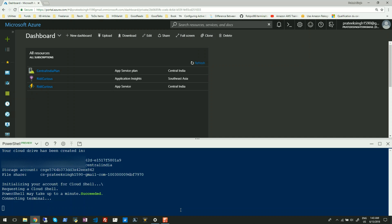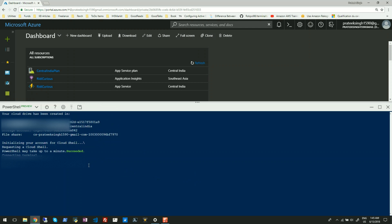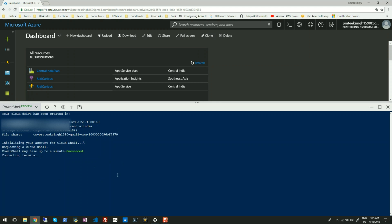You can see my Azure Cloud Drive is getting created and PowerShell is starting up — this may take a minute or two for the complete setup. Meanwhile, I'll show you some basic features available in this Cloud Shell. When you click on this drop-down, you have an option to select the bash scripting language.